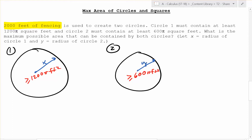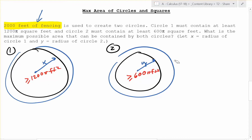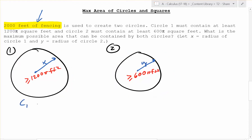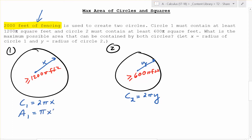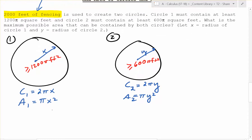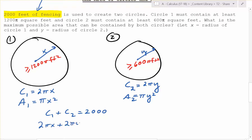We have 2,000 feet of fencing that goes all the way around — this is key. All the way around means the circumference. The circumference of circle one is 2π times the radius x, and the circumference of circle two is 2πy. The area of circle one is πx squared, and the area of circle two is πy squared. We have 2,000 feet of fencing, so c1 plus c2 equals 2,000, meaning 2πx plus 2πy equals 2,000.